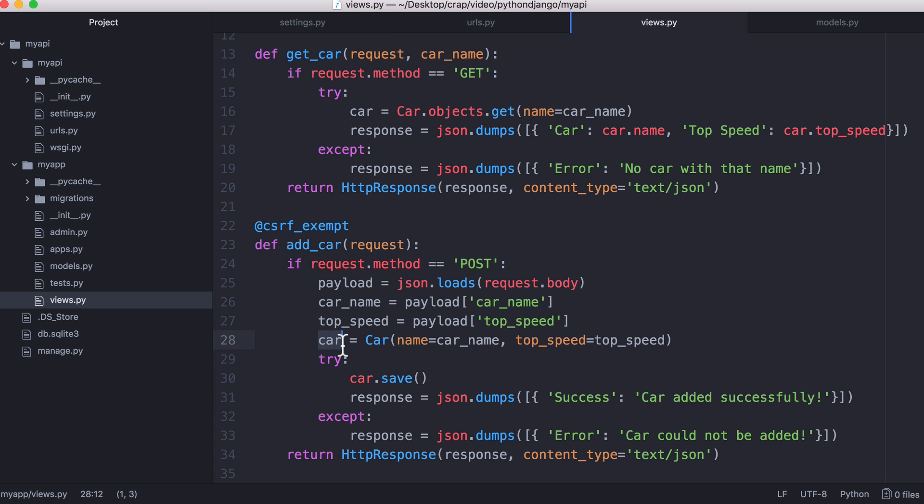Then what we do is we create a new car. We create a car object, we give it the car name and a top speed. And then in Django to insert into the database all we have to do is type car.save to save our object to the database.